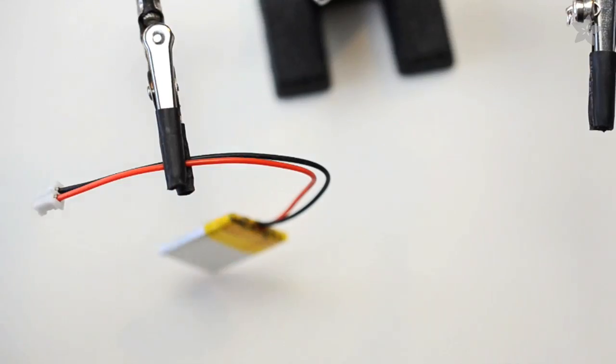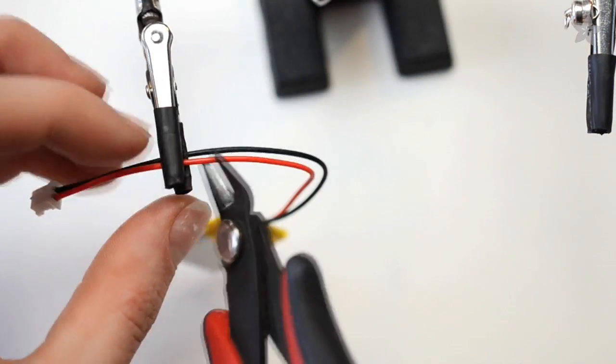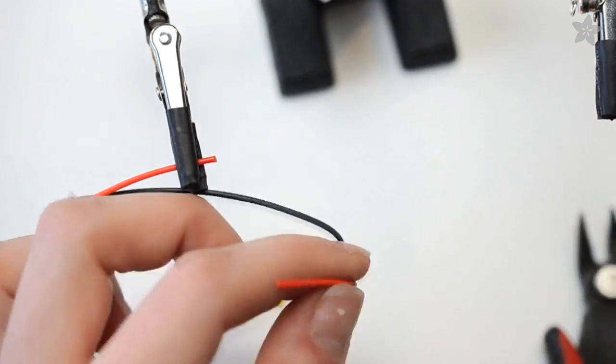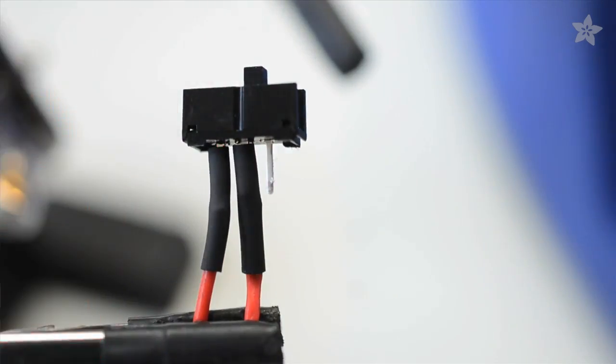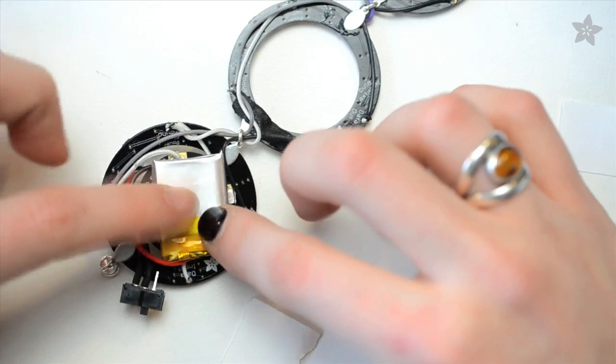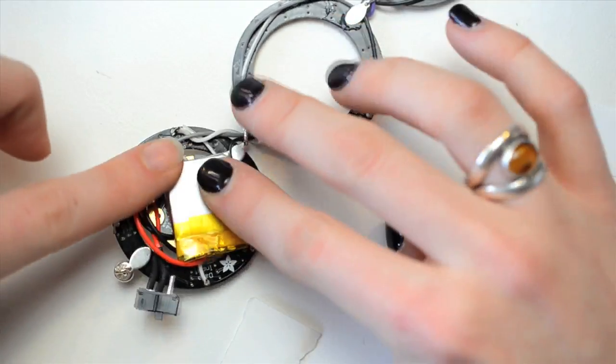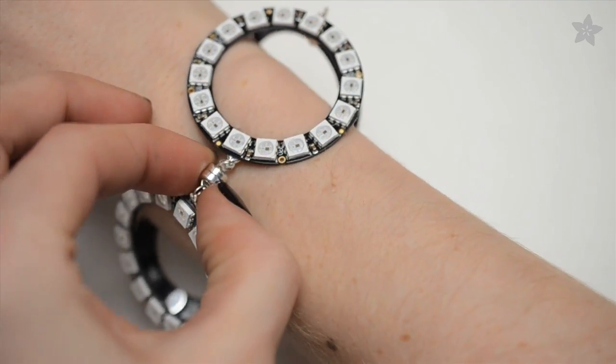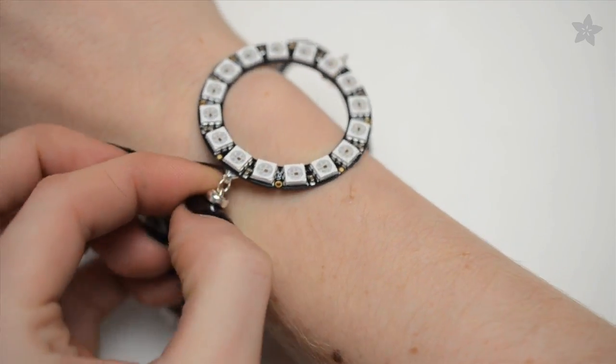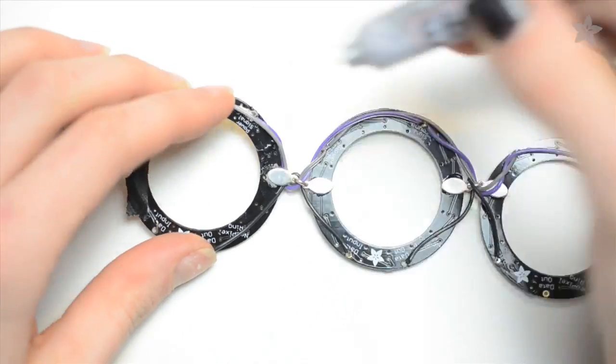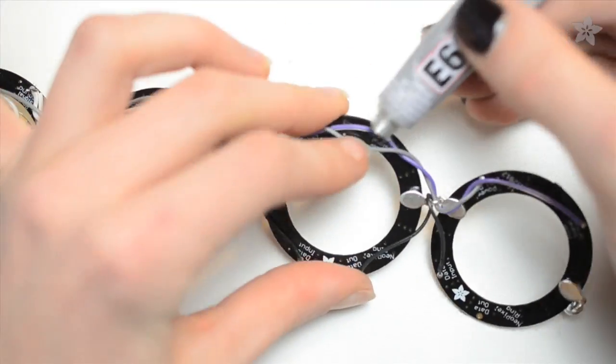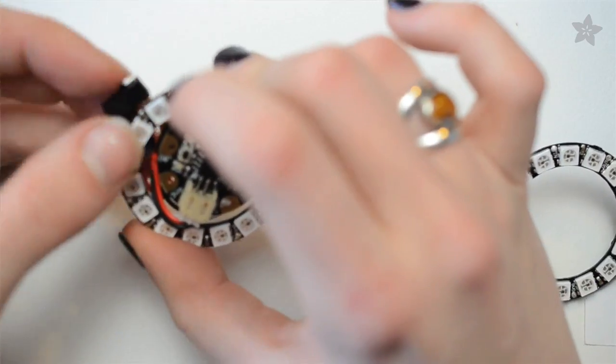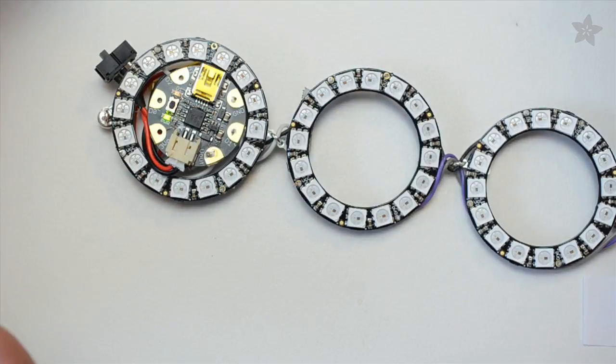The power source is this tiny LiPoly battery to which we've soldered a small switch. Add a magnetic clasp to make it easy to take your bracelet on and off. We also added a little more E6000 craft glue to protect the solder joints in case one of the wires ever gets snagged.